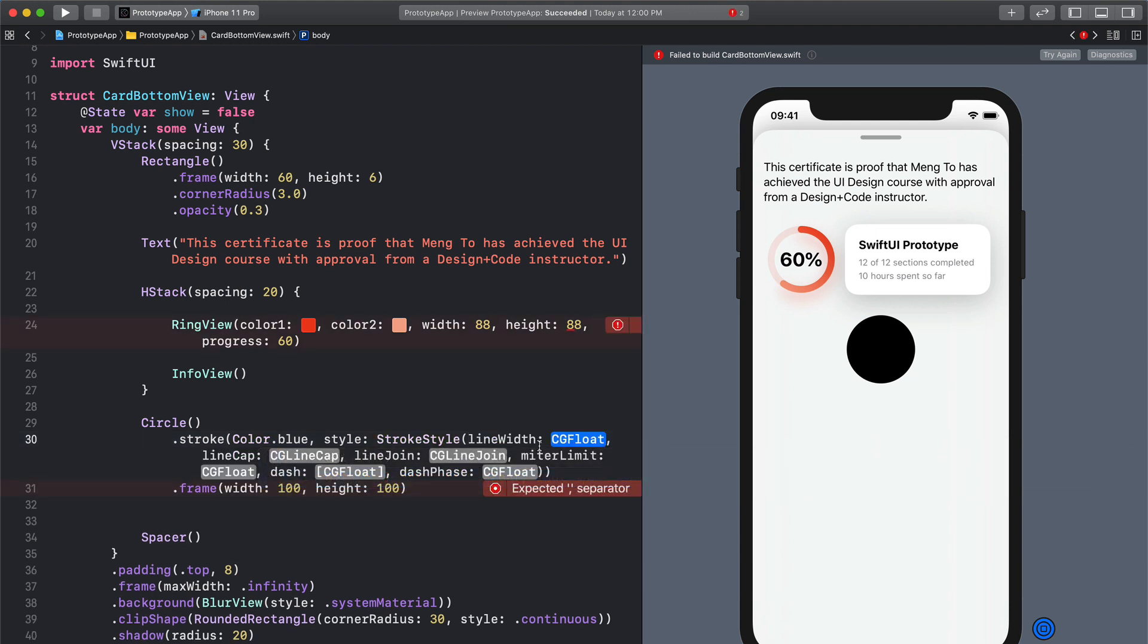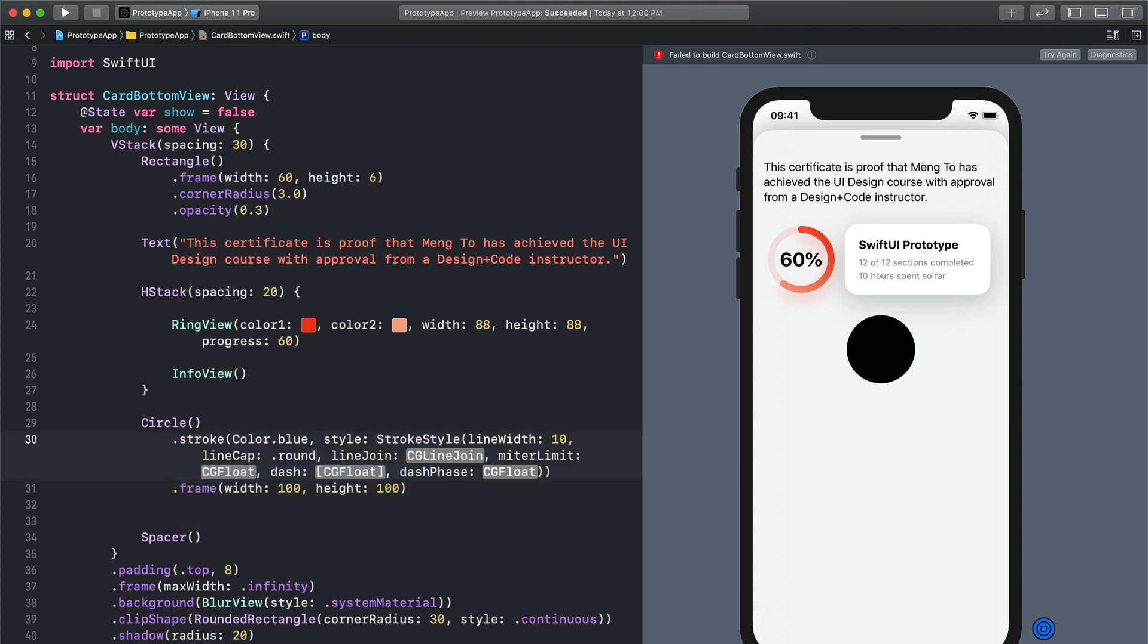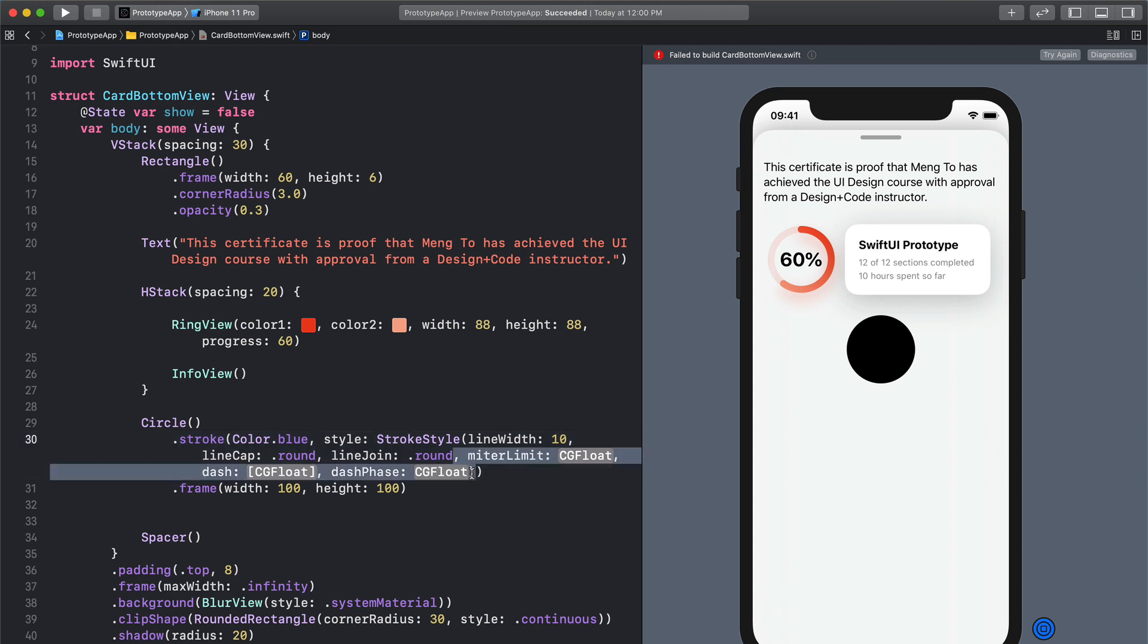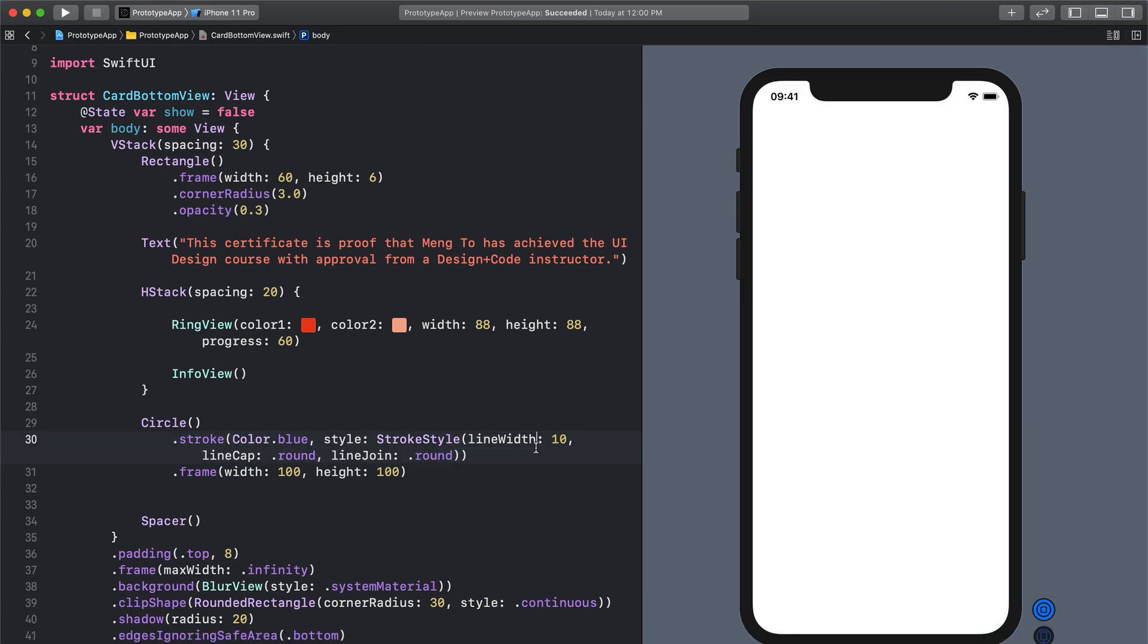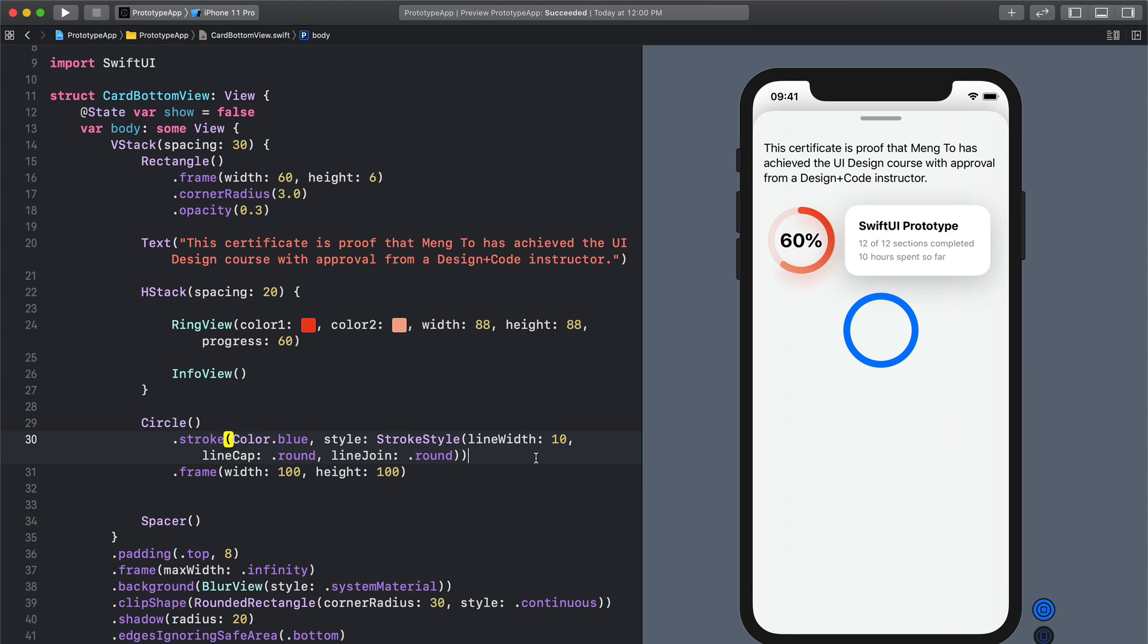So we have the line width which is the width of the line itself so we're going to set it to 10. The line cap is kind of like in Sketch where you can make it rounded. So I'm going to set it to round for line join and line cap and here I can just delete the rest of the options because we won't need it.